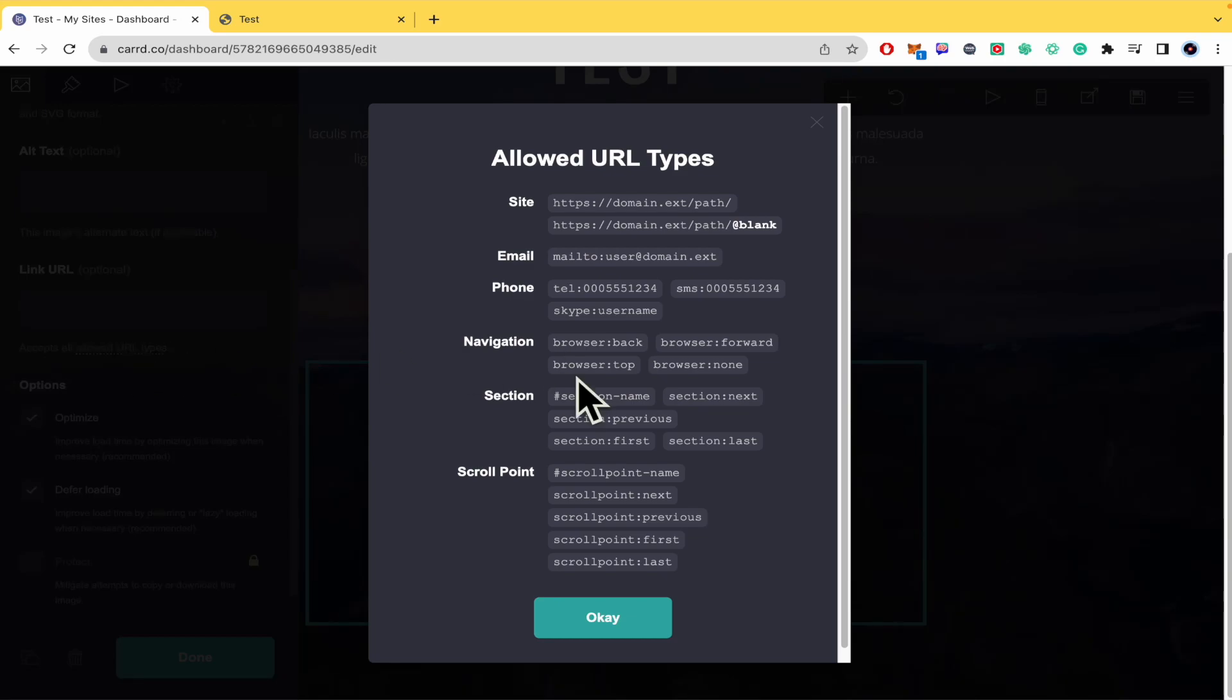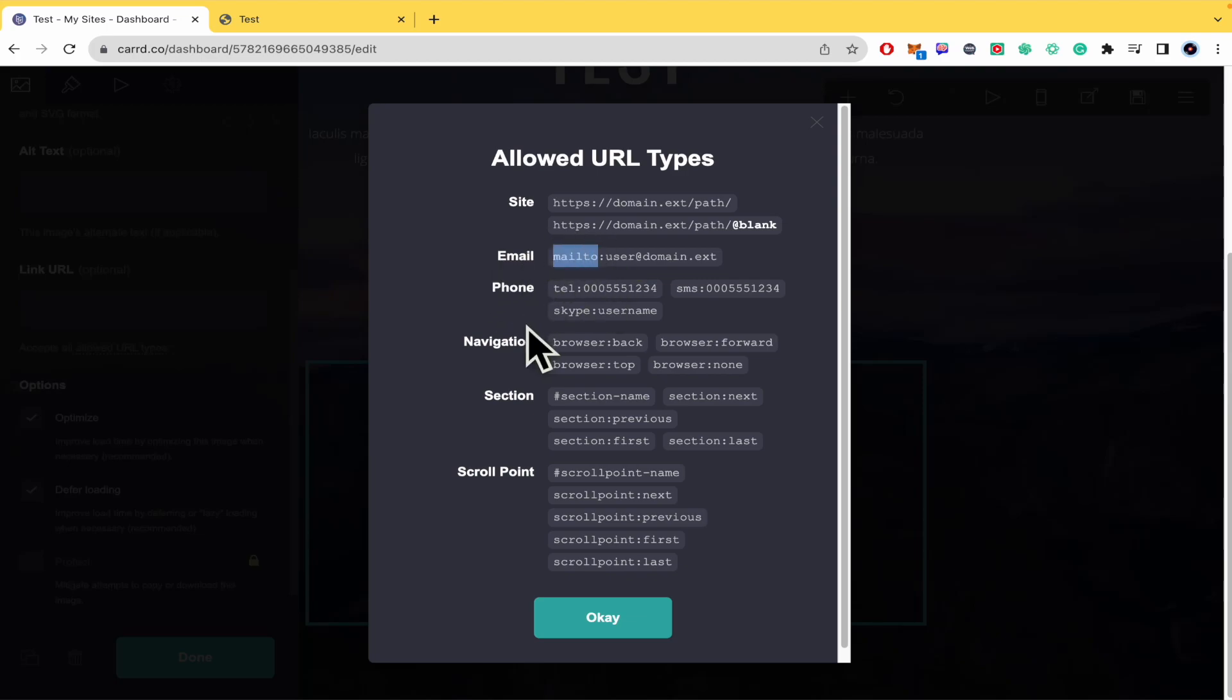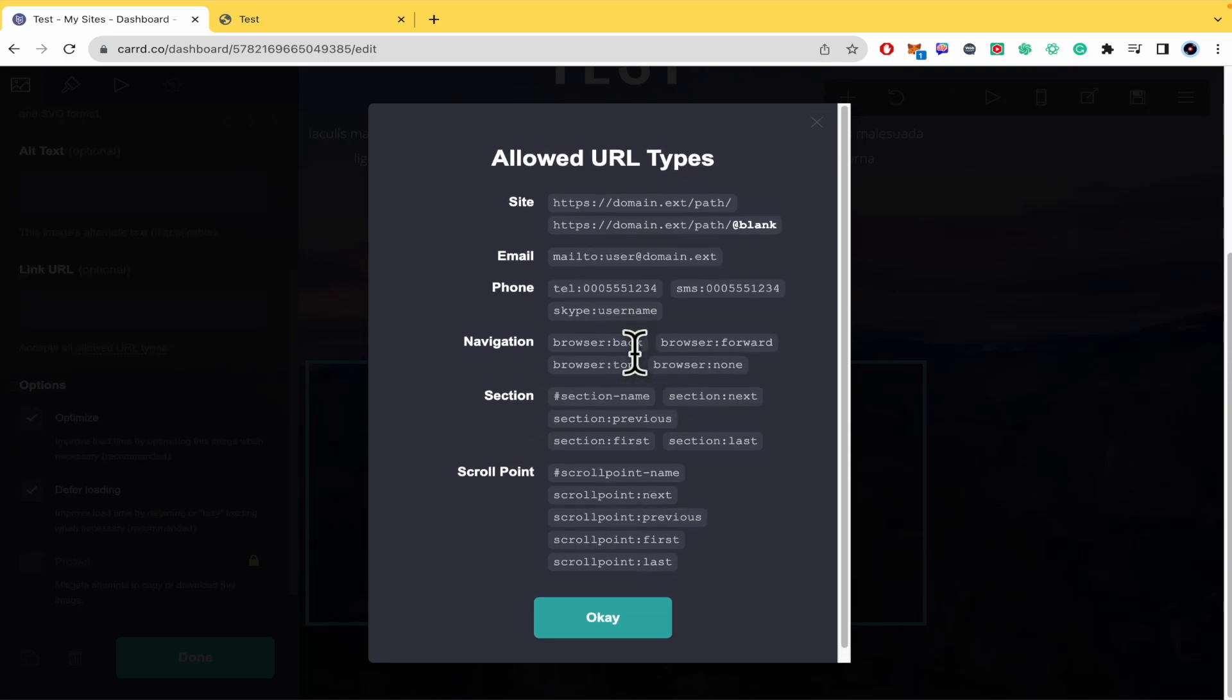If you click on it, you're going to see what format your URL must be. If you want to link it to a site, it must be with the protocol HTTPS and so on. With an email it must be with mailto, or with the phone or navigation. There you have the different formats.